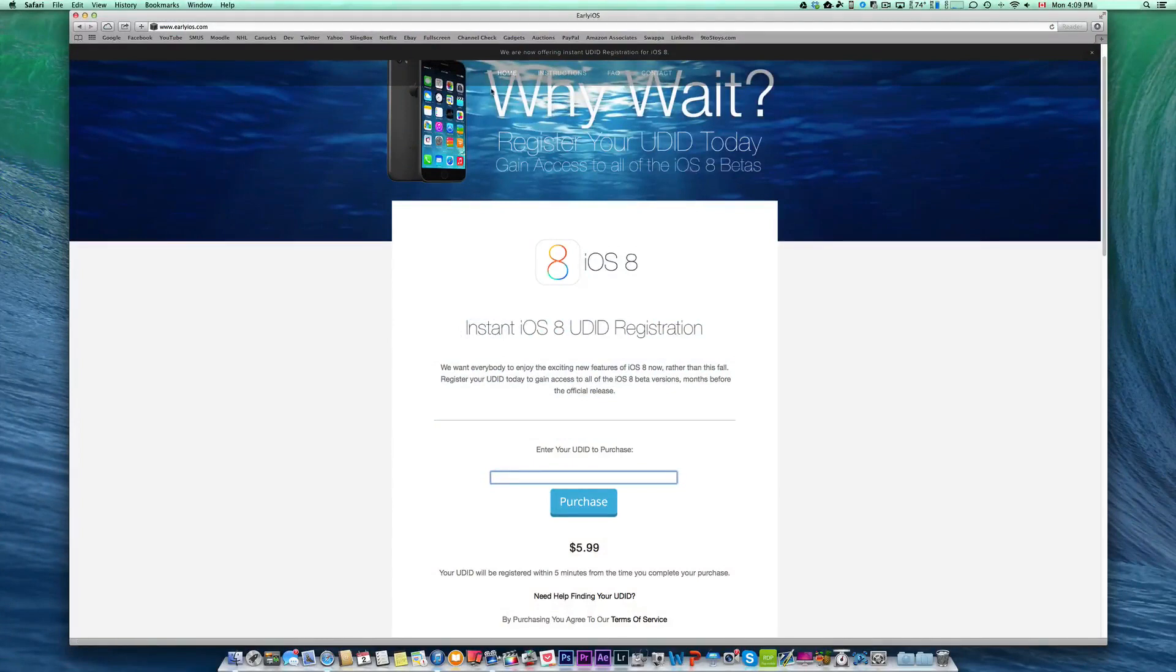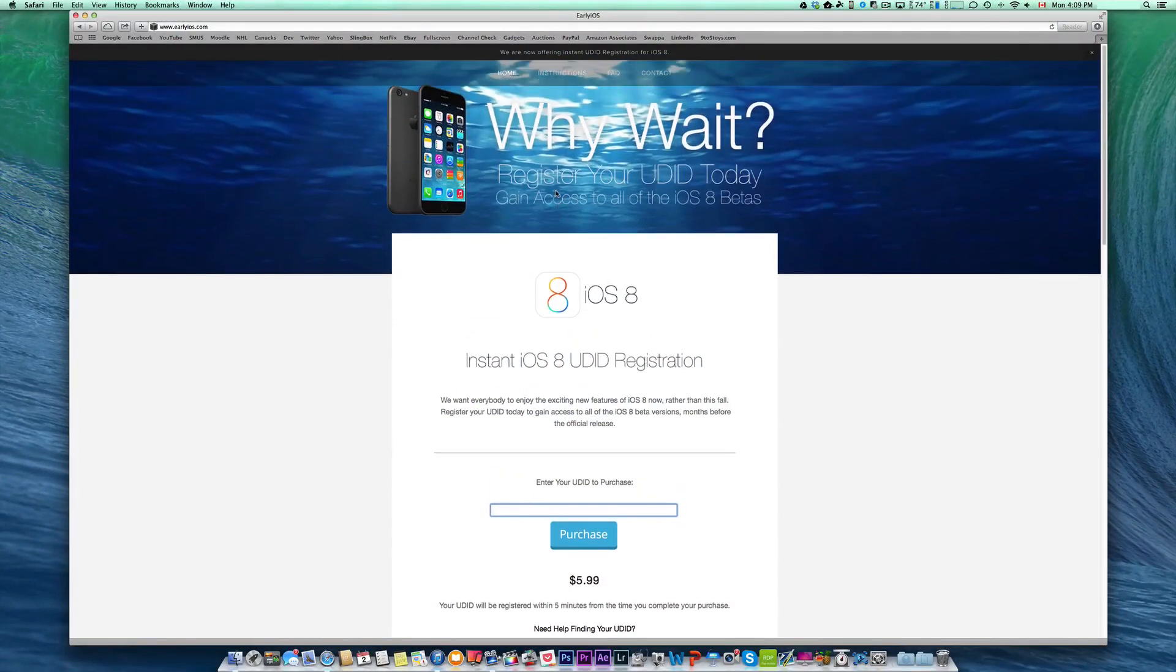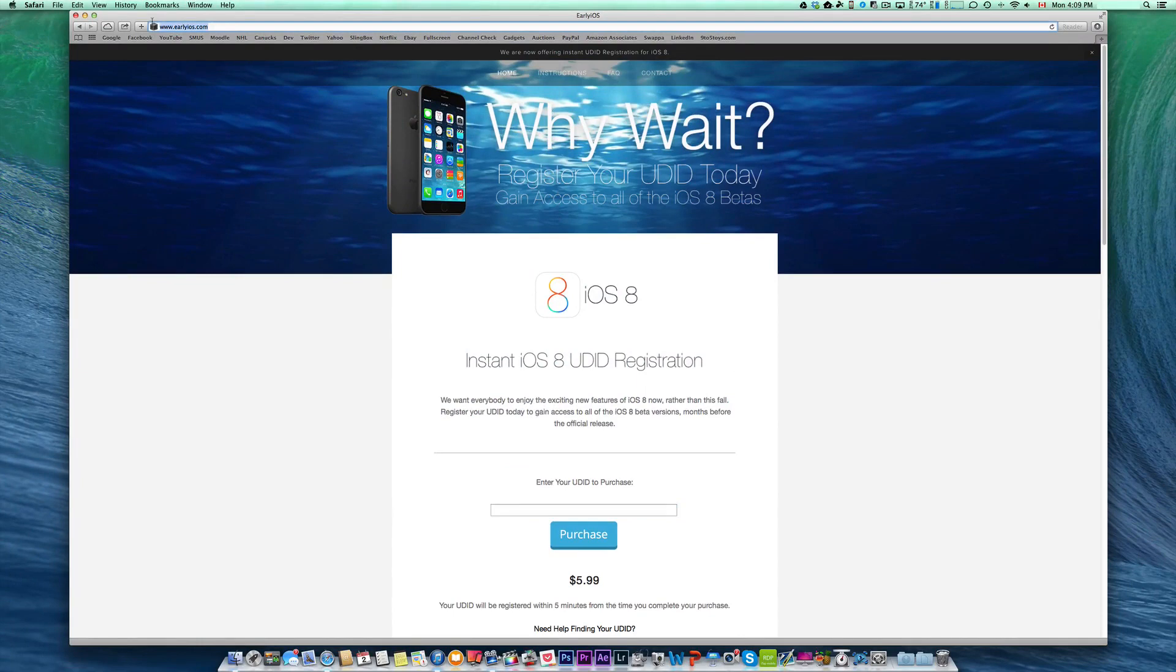Next, you'll need to register your device's UDID, and you can do so at EarlyiOS.com for just $5.99. It will be registered within minutes with virtually no wait time.